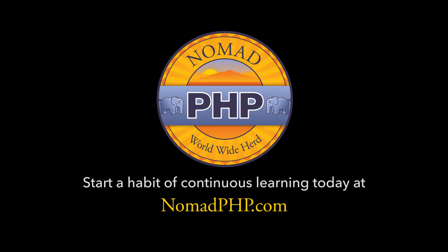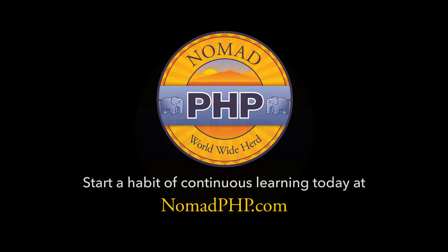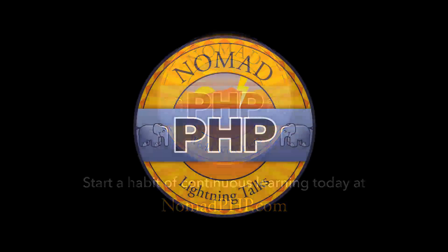Start your habit of continuous learning today. Visit nomadphp.com.